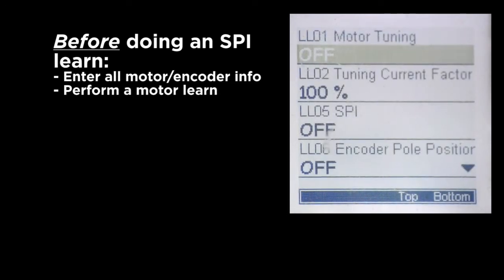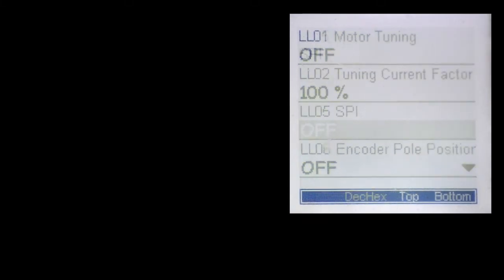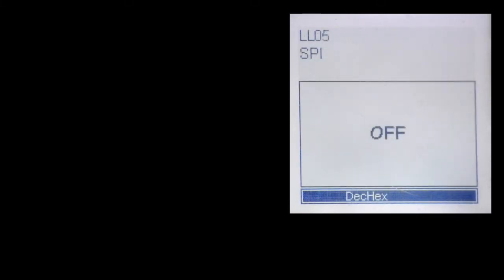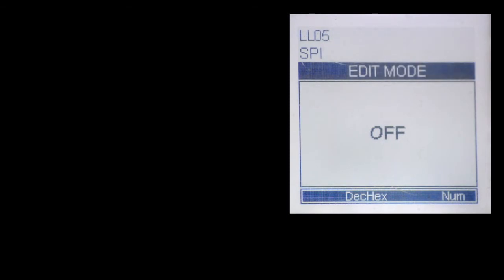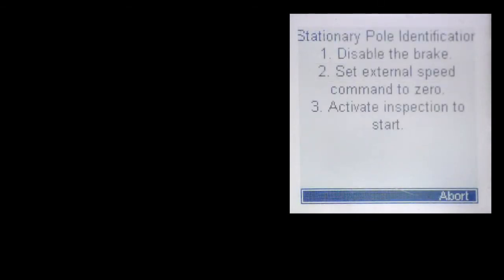From there, go to the programming menu and scroll down to the tune parameters, then go to LL05 SPI. Set that parameter to start and press enter, and then the basic overview of the steps will be displayed.